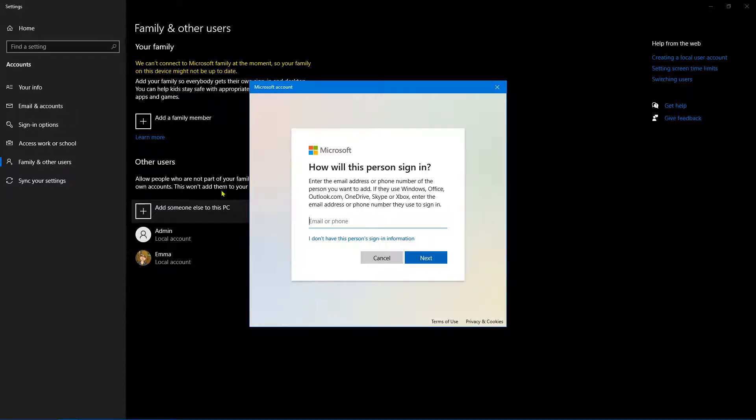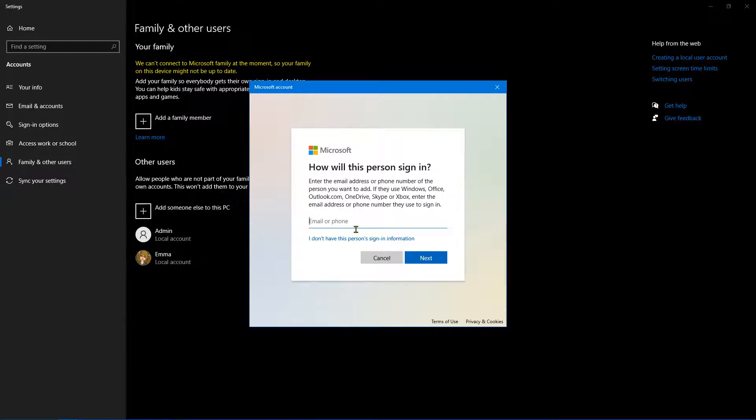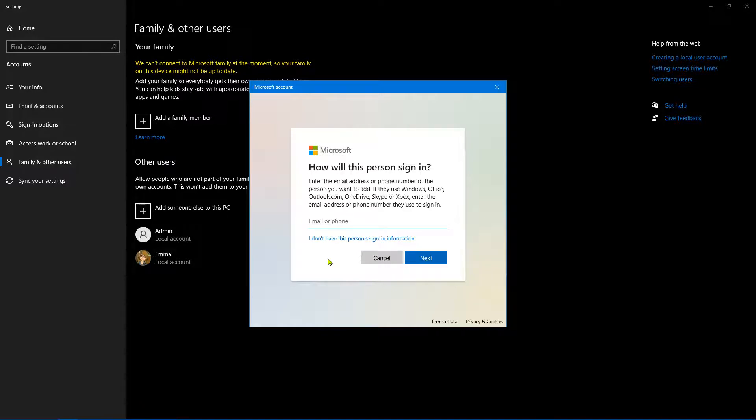Now once we've clicked on that, what we'll find is that Windows is going to try and steer you in the direction of creating an online account. But of course, you're probably watching this video because you don't want to do that.